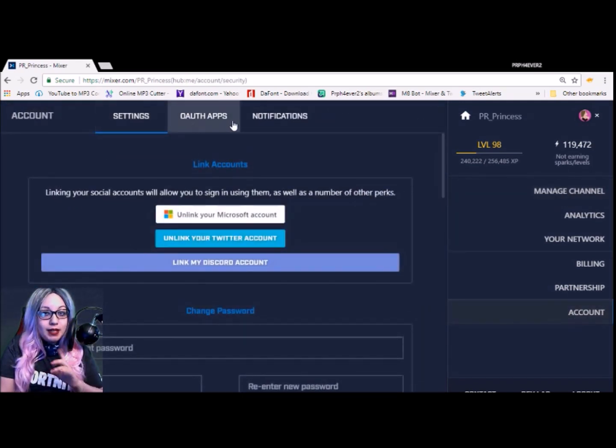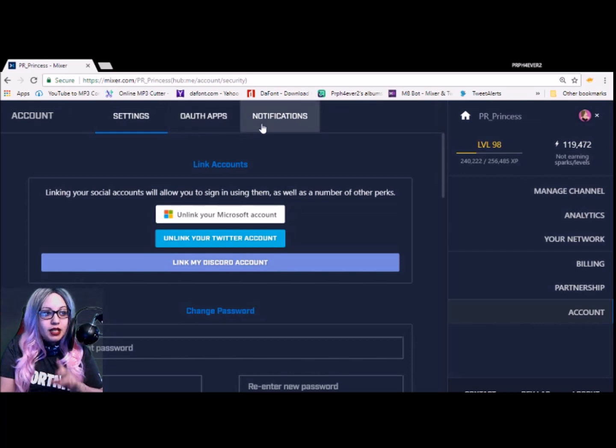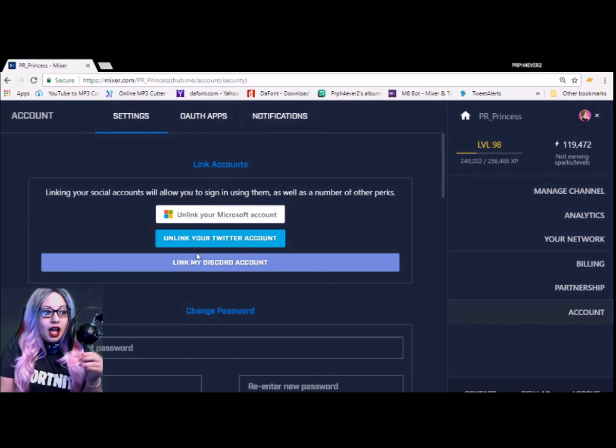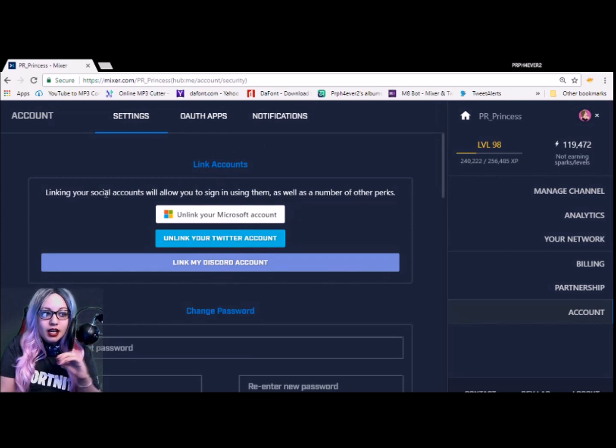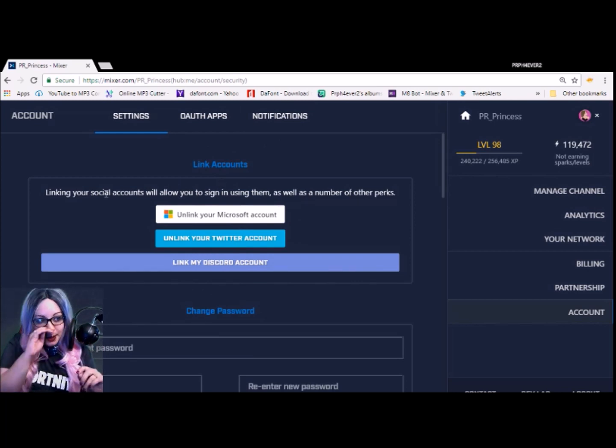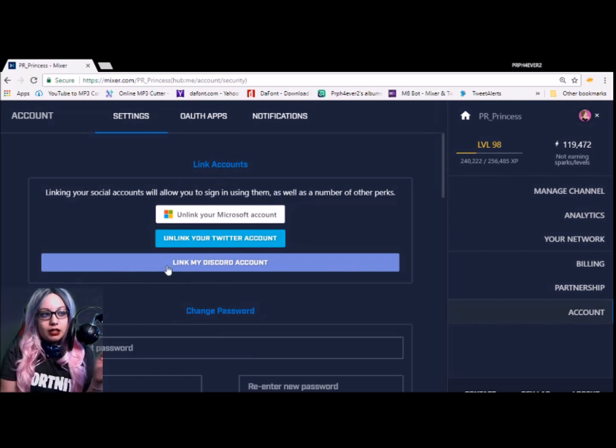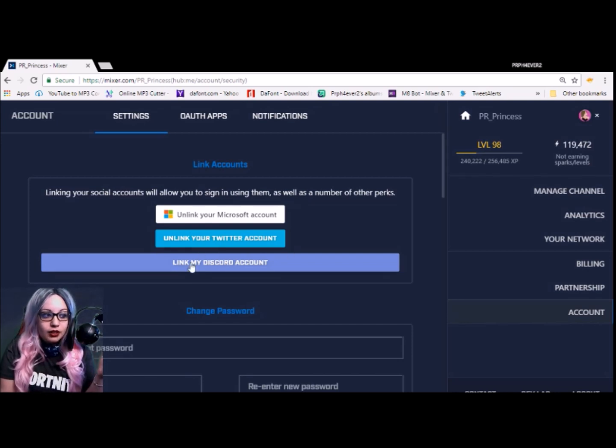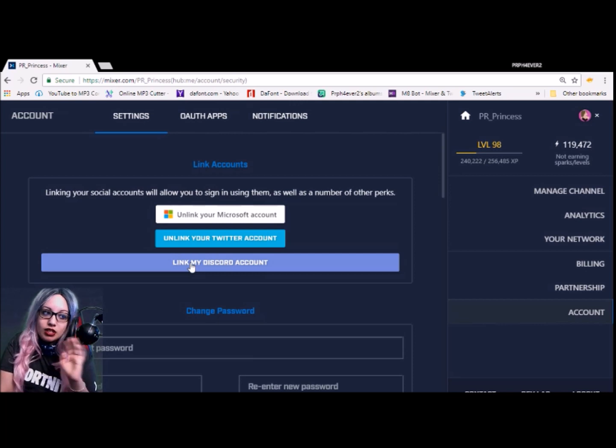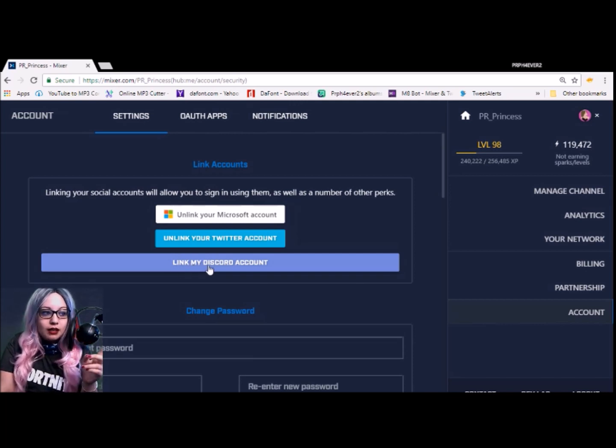From there, you're going to see three tabs that pop up: Settings, OAuth Apps, and Notifications. We're going to stick pretty much up here in this Link Account thing. Pretty simple. You could also link your Microsoft account, which should be linked, your Twitter account, but today again we're focusing just on Discord.